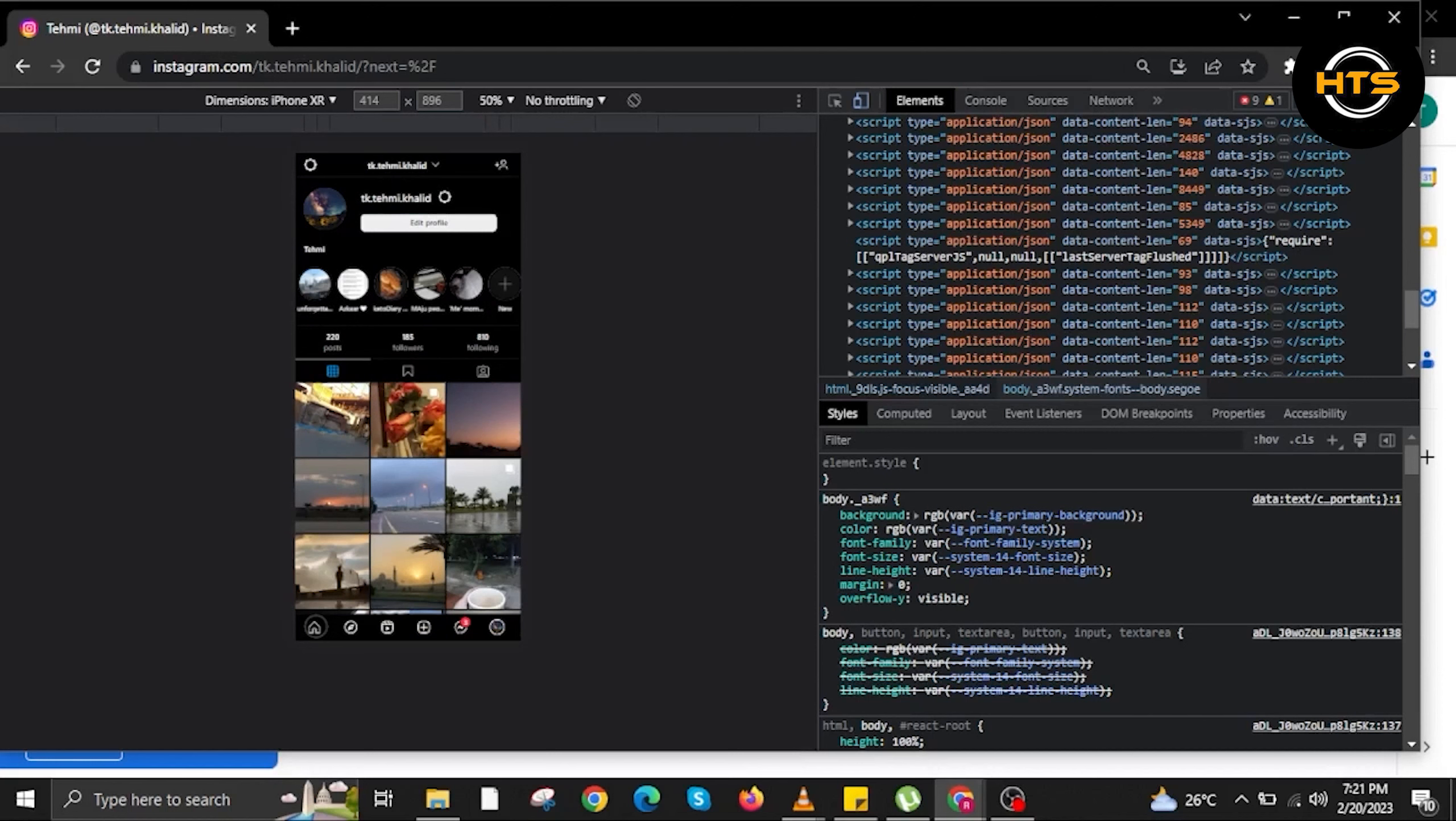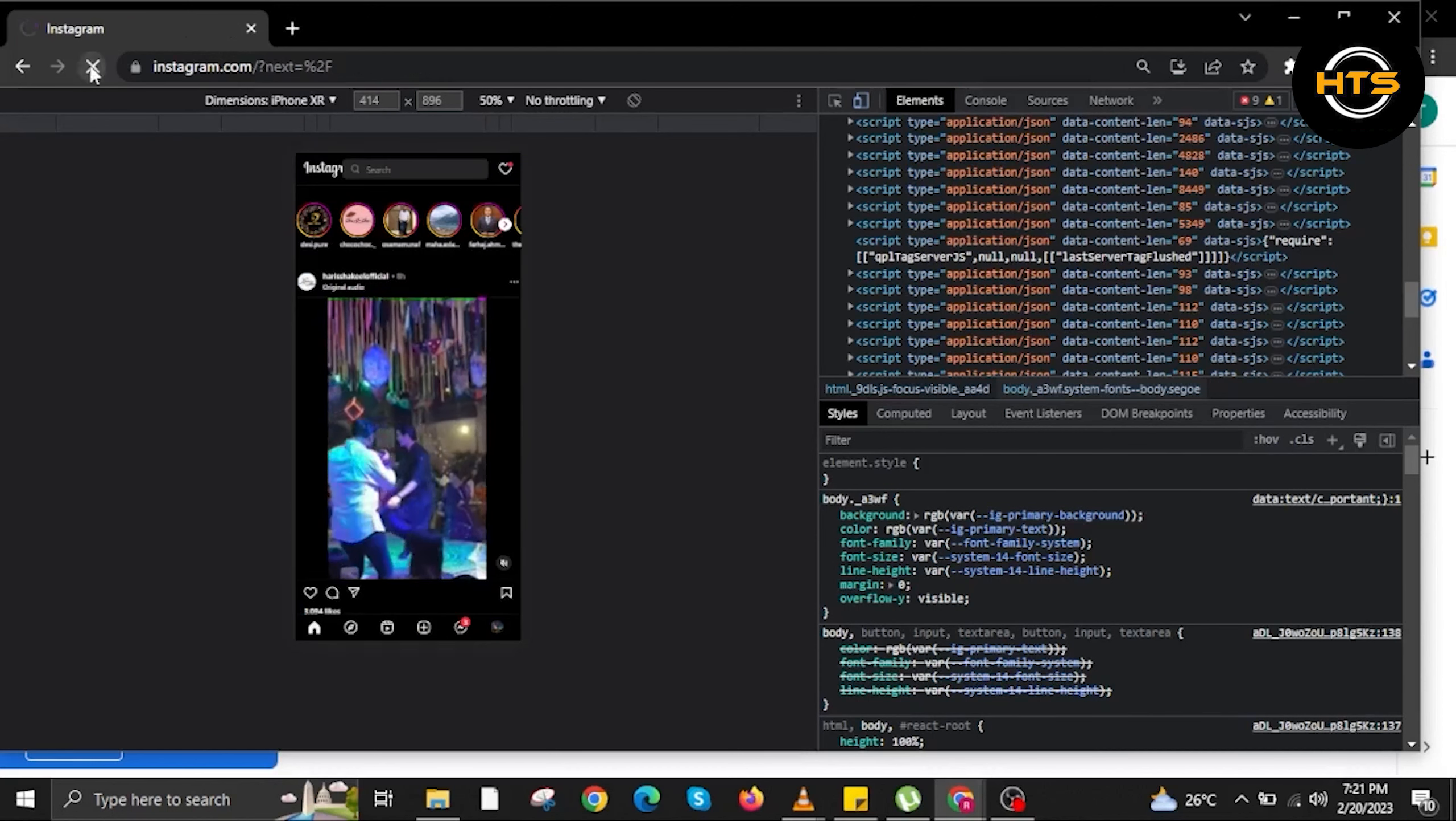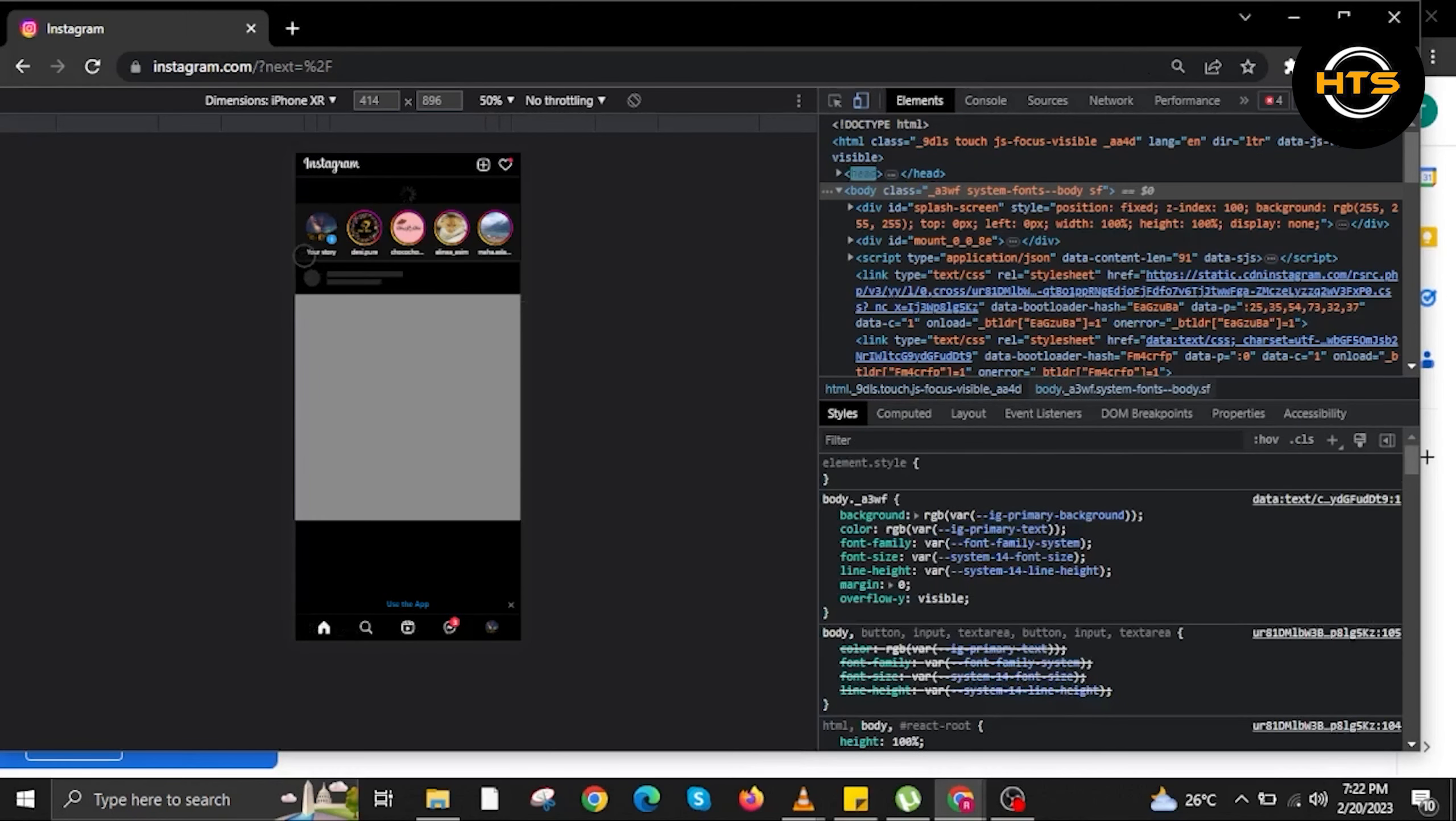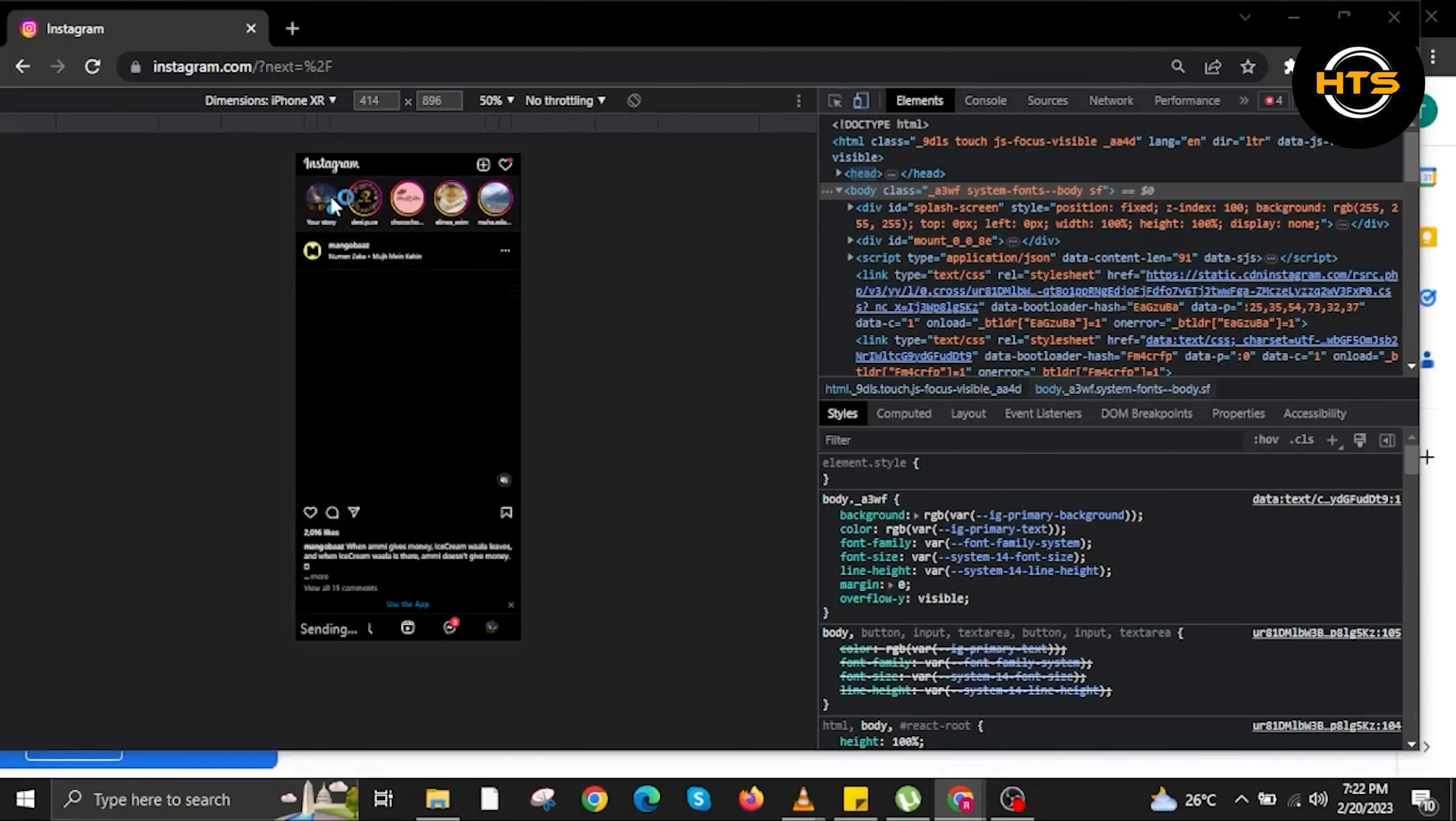Once done, go back to the homepage of Instagram. Refresh your website. After refreshing, a plus your story option will now appear. All you have to do is click on it.